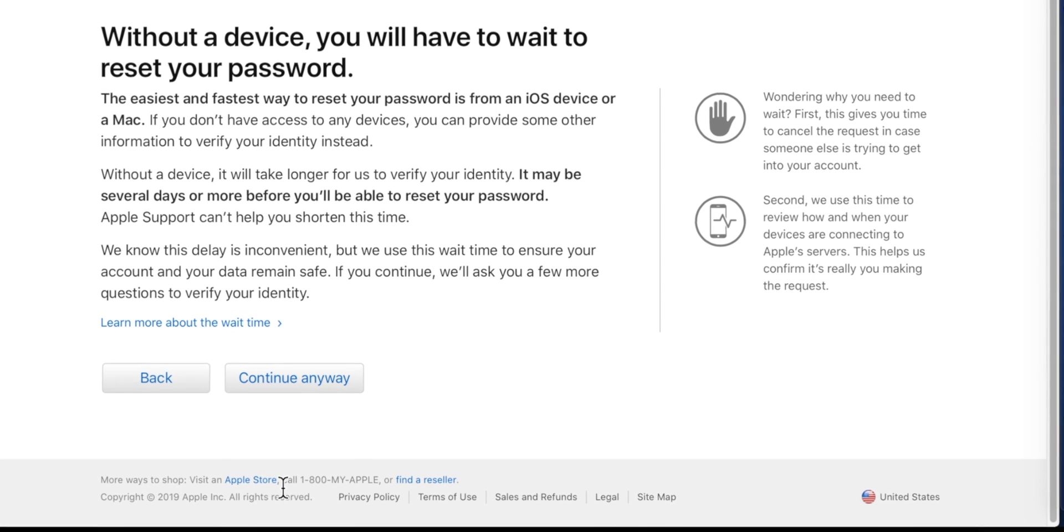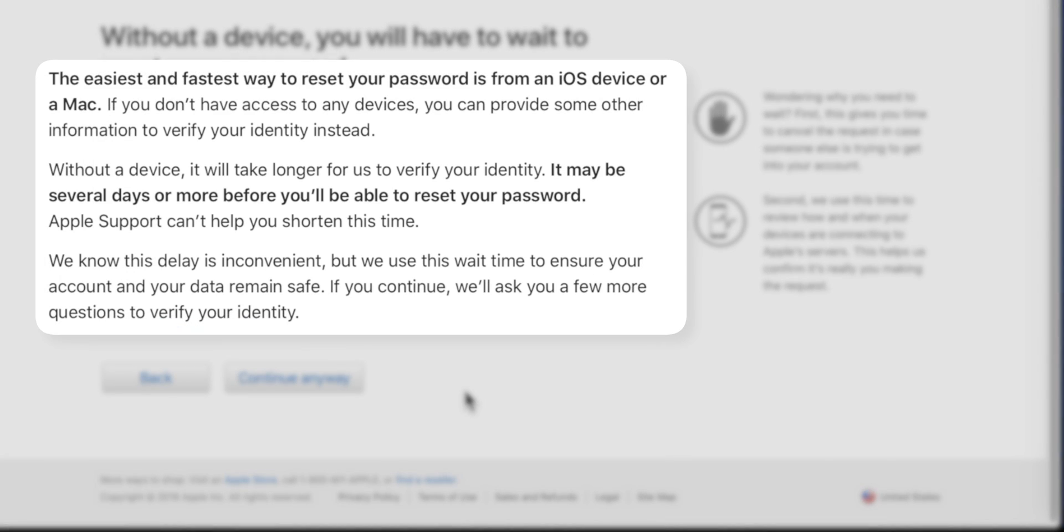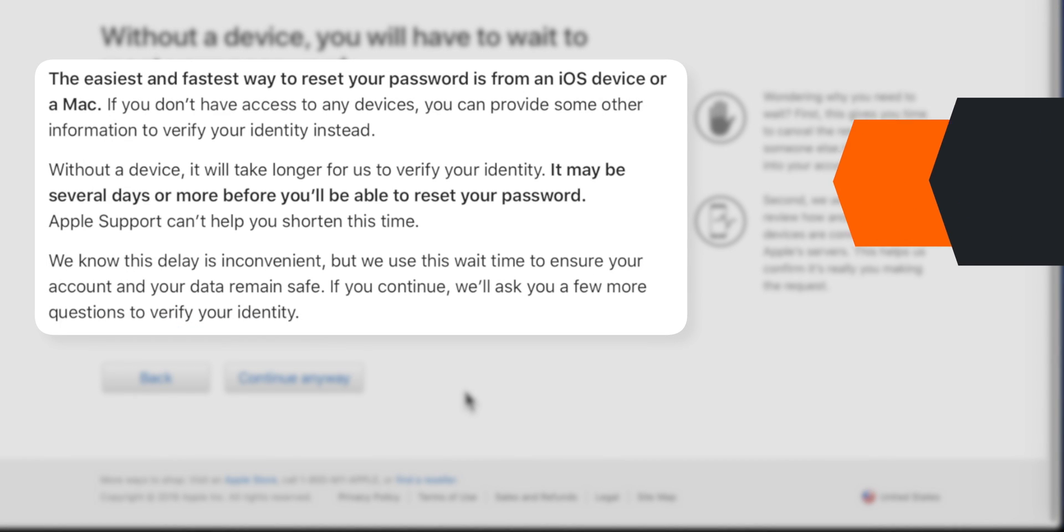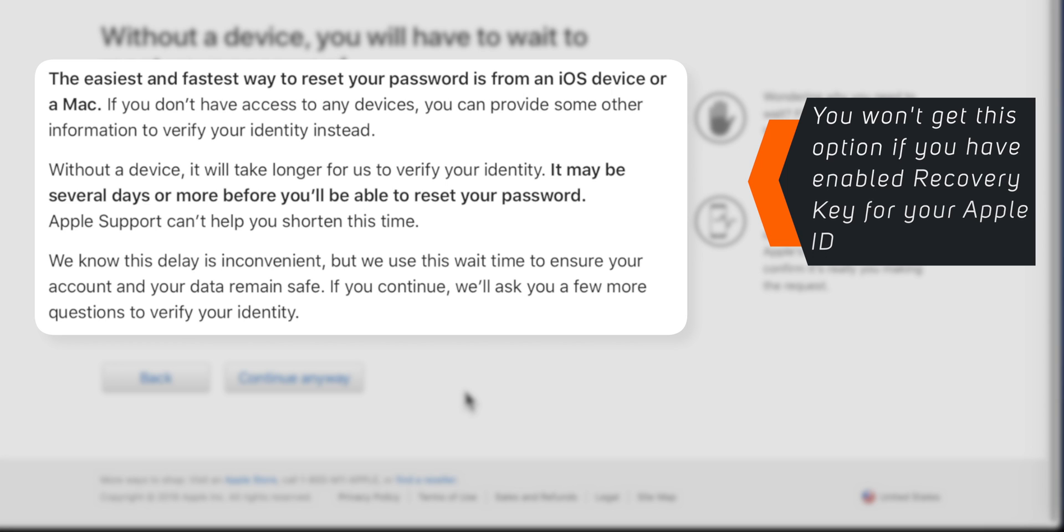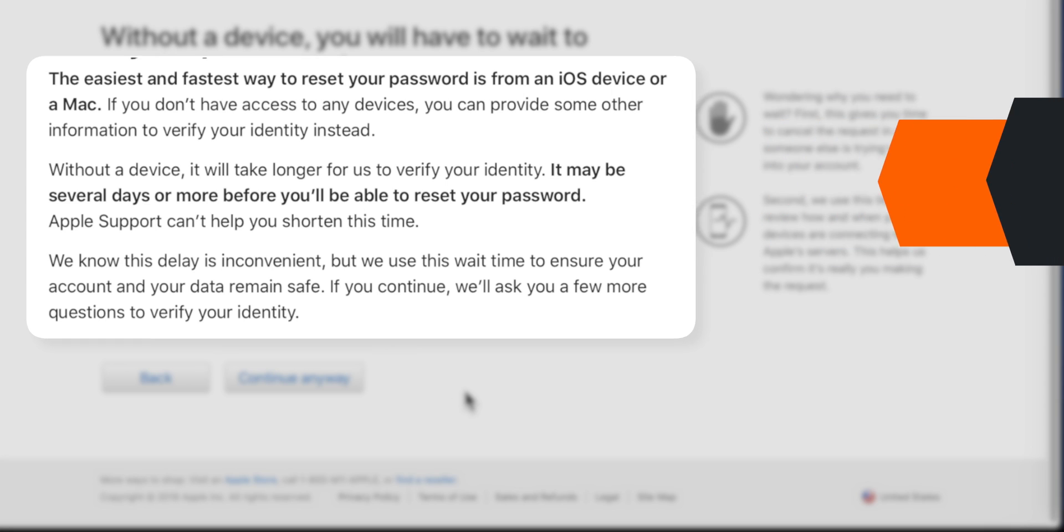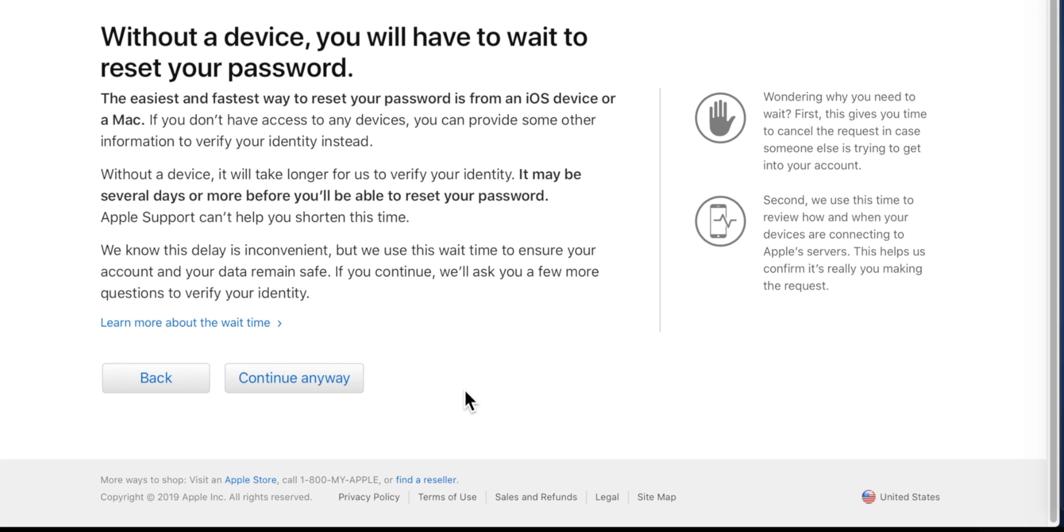Now here is the message you need to read carefully. It says If you don't have an iOS device or a Mac, you can still recover or reset your Apple ID password. But you need to provide additional information to identify yourself. Apple will verify your identity and help you to reset your Apple ID password. But it'll take some time. Since we don't have any other option, we will hit Continue Anyway.